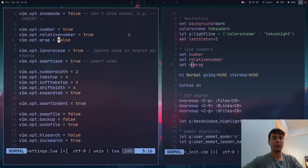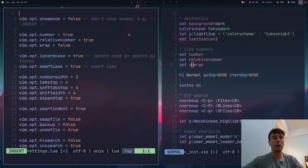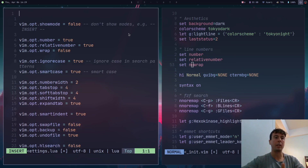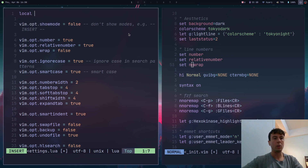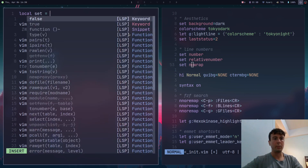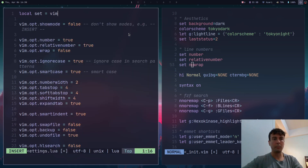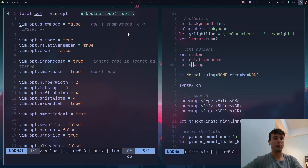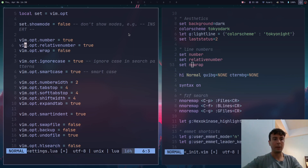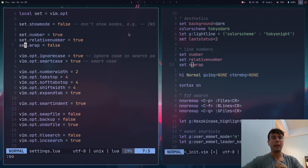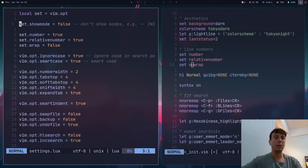Since Lua is a proper programming language, you can do things like set a variable: `local set = vim.opt` and then use `set.number = true` and so on for all your options. That makes it a little bit simpler and cleaner.